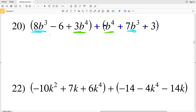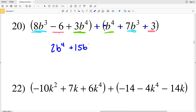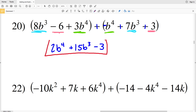Starting with b to the fourth since it's the greatest exponent: 3b to the fourth minus b to the fourth is 2b to the fourth. Then 8b to the third plus 7b to the third is 15b to the third. Finally, negative 6 plus 3 is negative 3. Final answer for number 20: 2b to the fourth plus 15b cubed minus 3. If you have any questions, leave them in the comments, and join me in the next video for numbers 21 through 30.